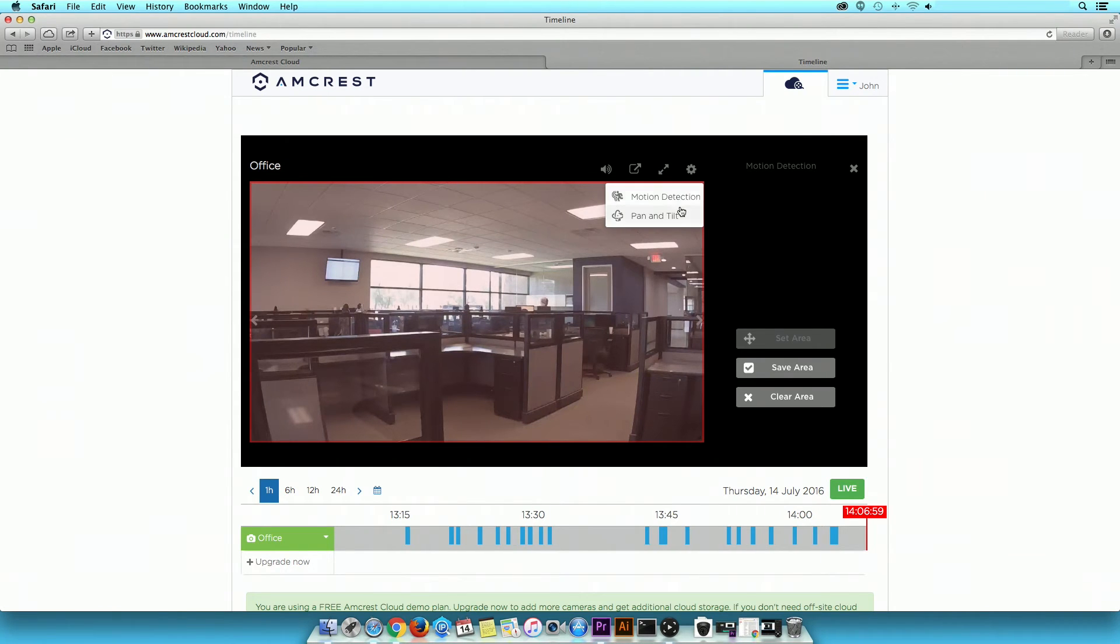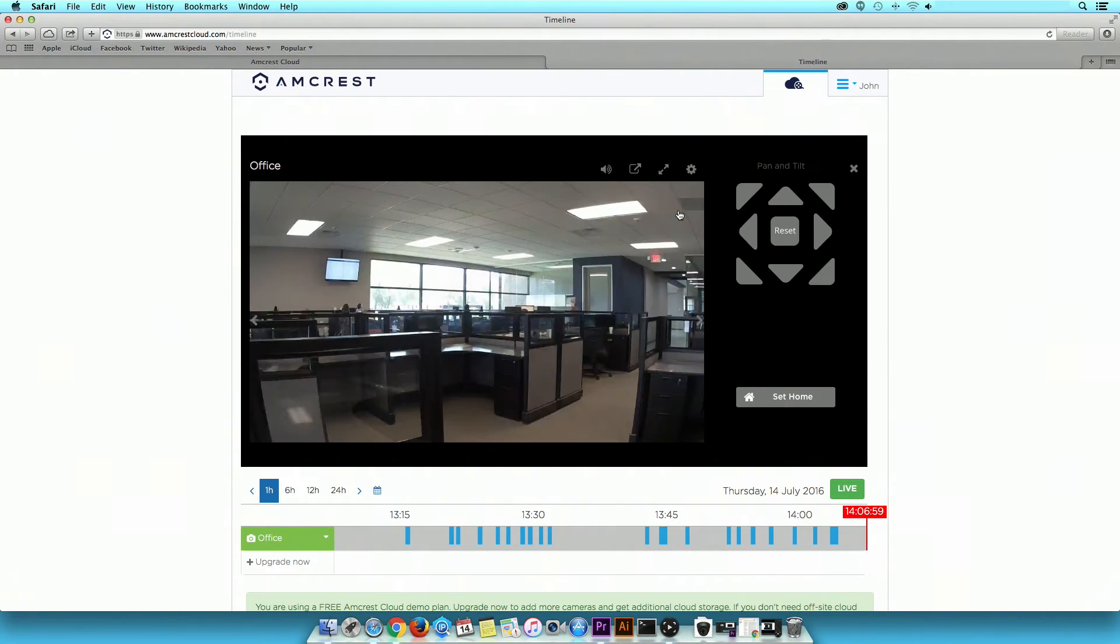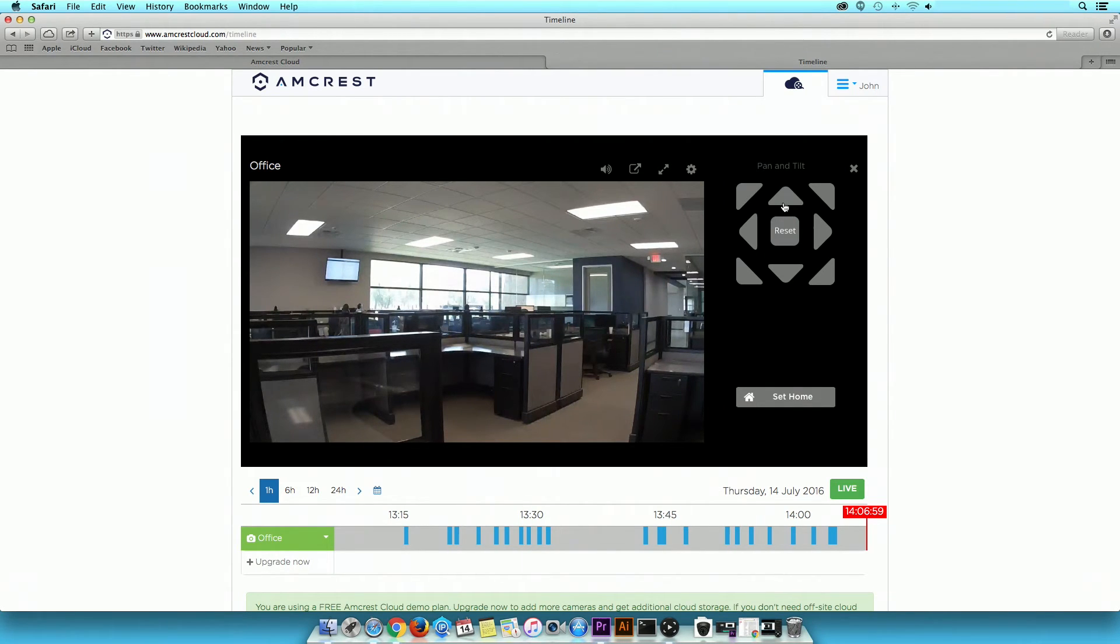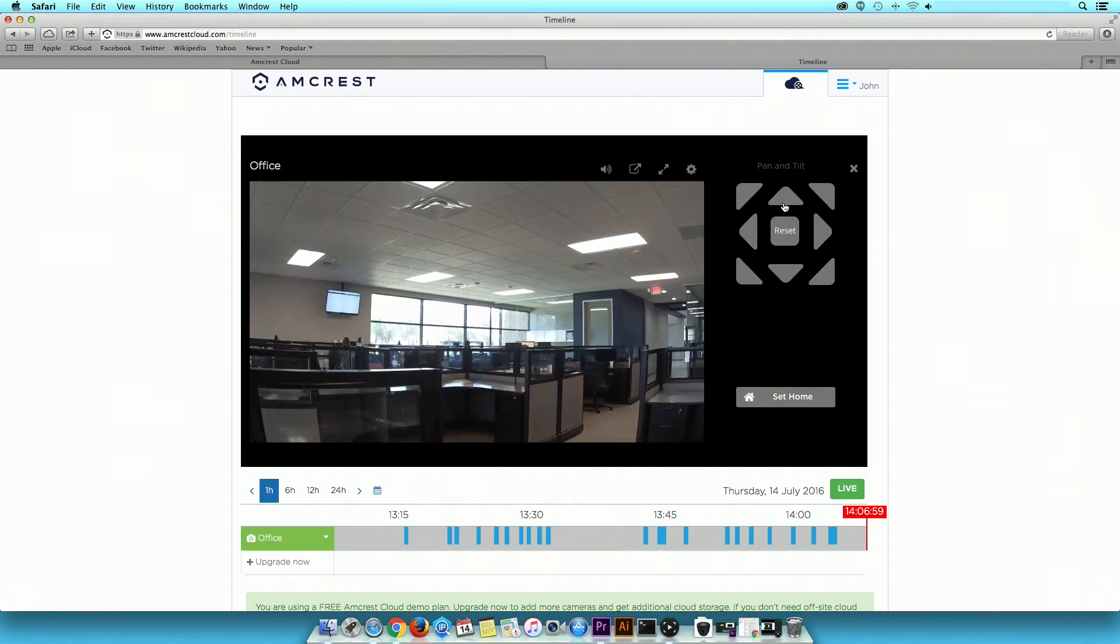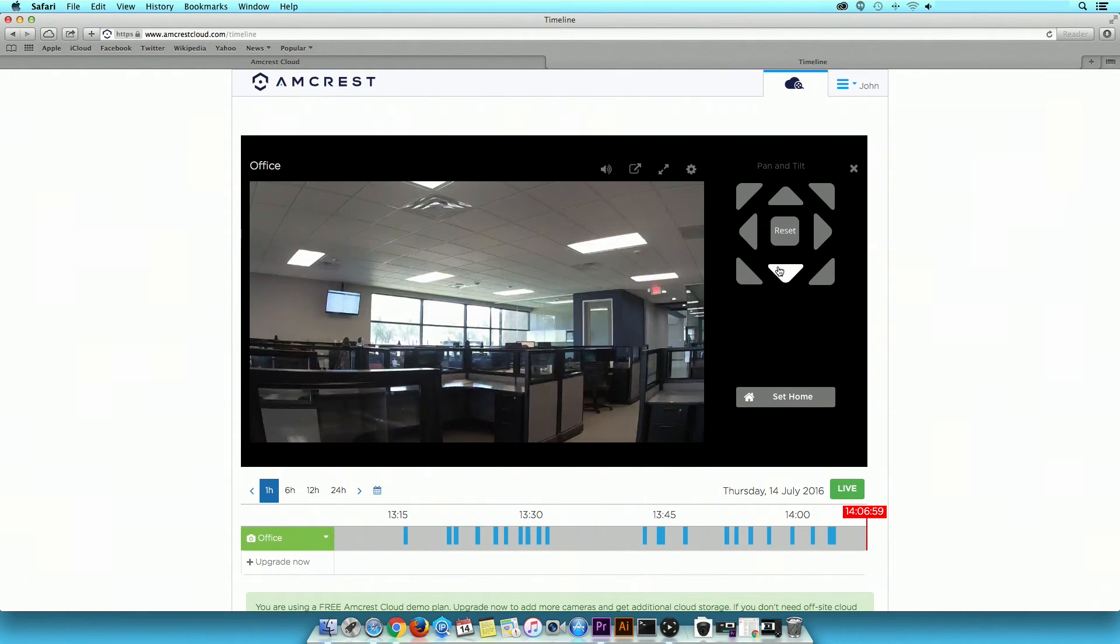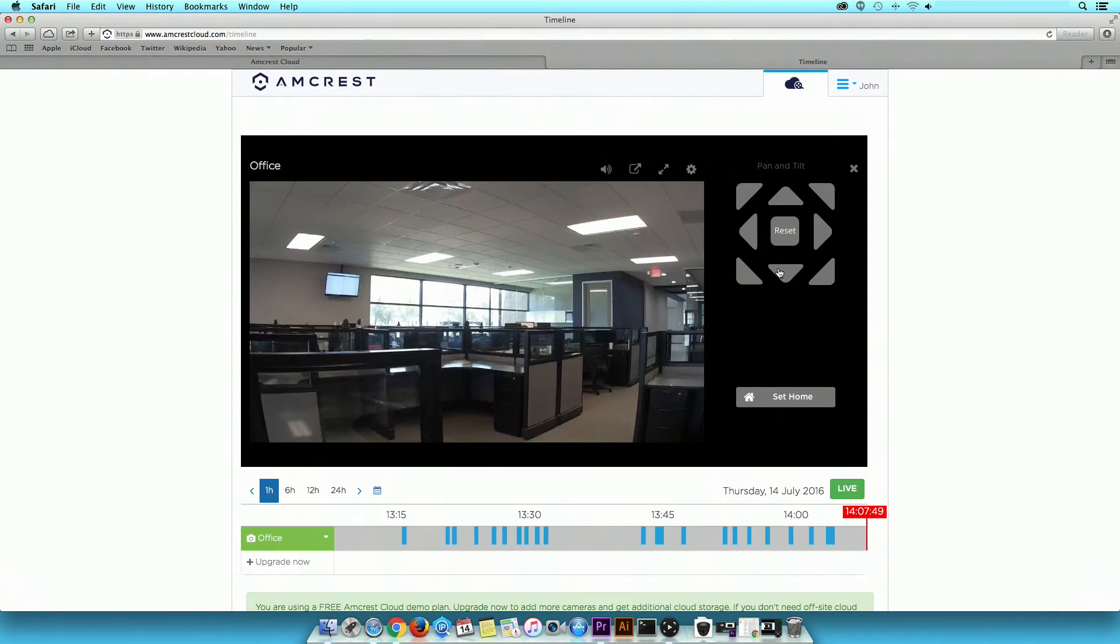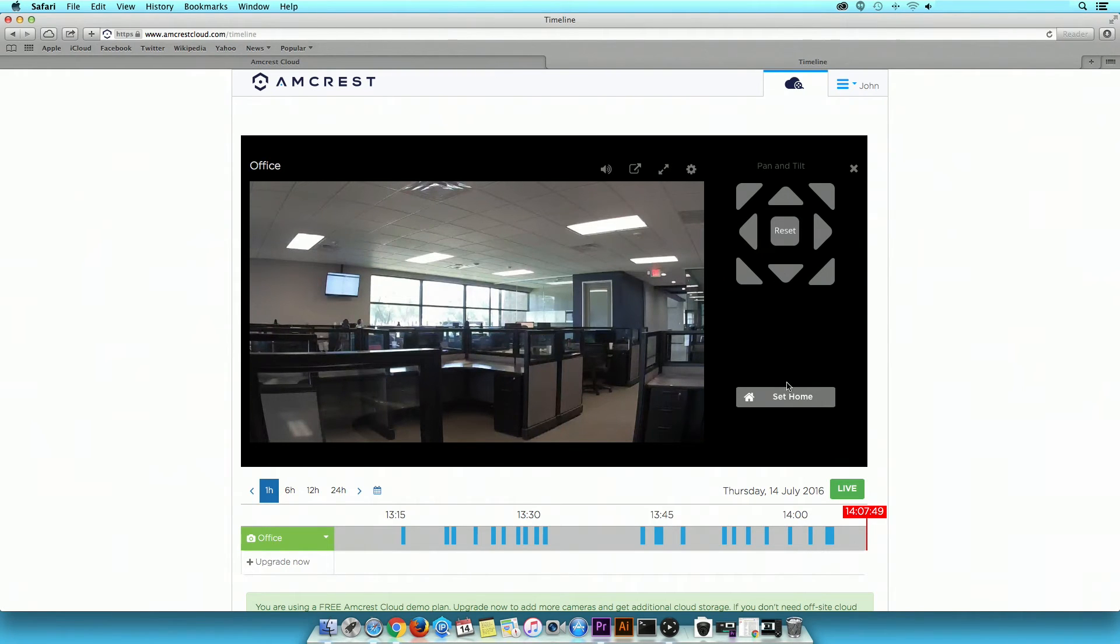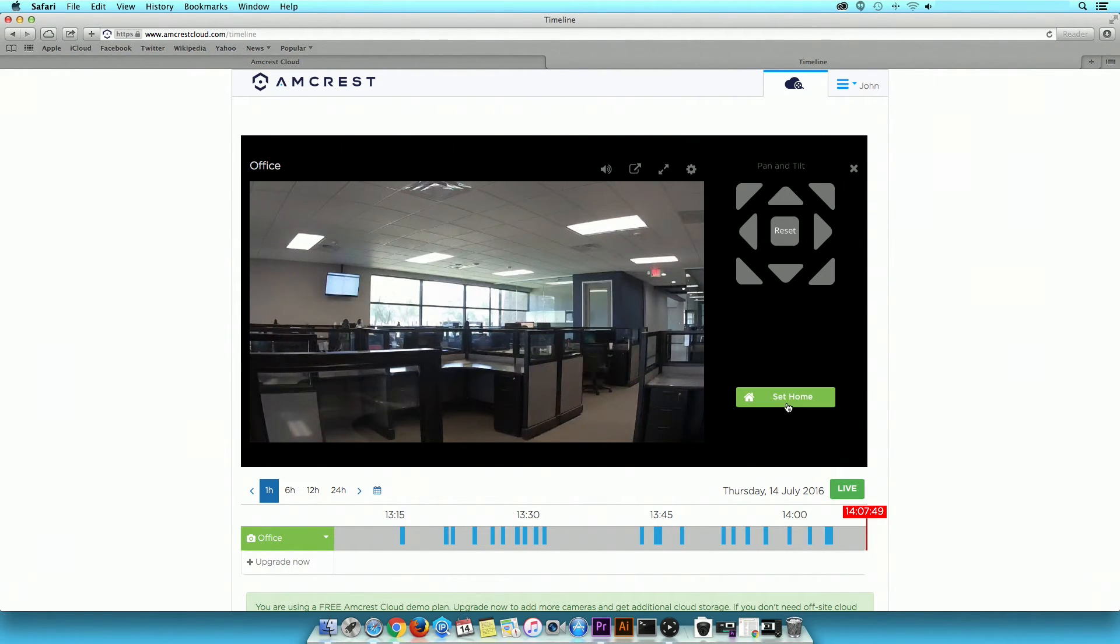Pan and Tilt enables you to adjust camera direction. The Set Home feature enables you to set the camera in a specific direction. If you intentionally or unintentionally adjust the camera direction using the PT arrows, just click on the Set Home button to return it to your desired preference.